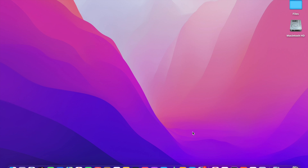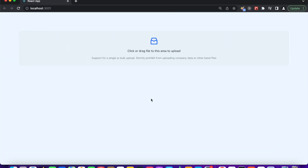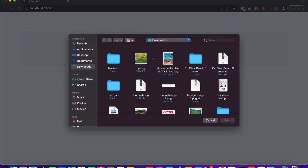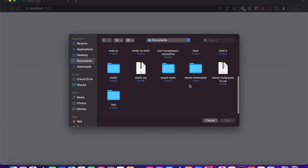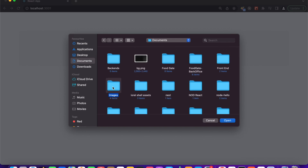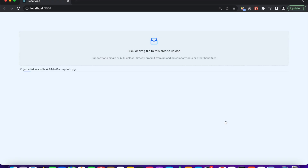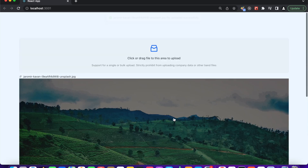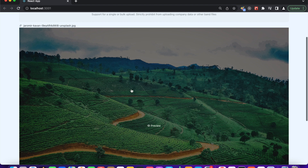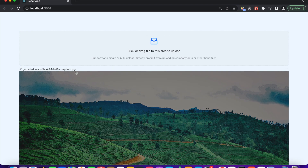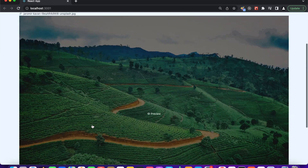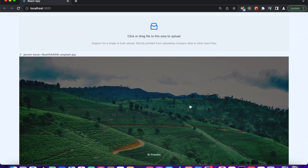Before we explore the code, let's see the demonstration of the project. Here we have a simple React.js UI to upload files. I'm going to select an image — let's select this one. Our image was uploaded and it's showing here. After that, the response returns the URL of the image which is used as the image source.